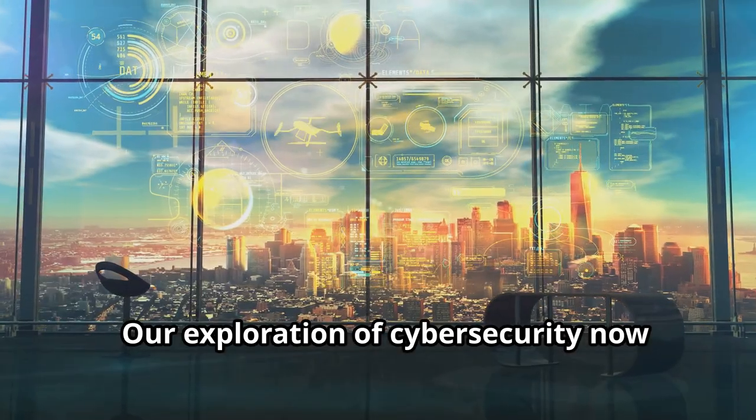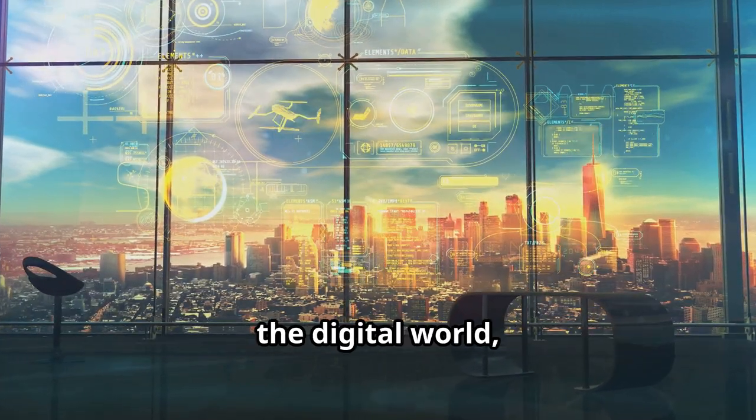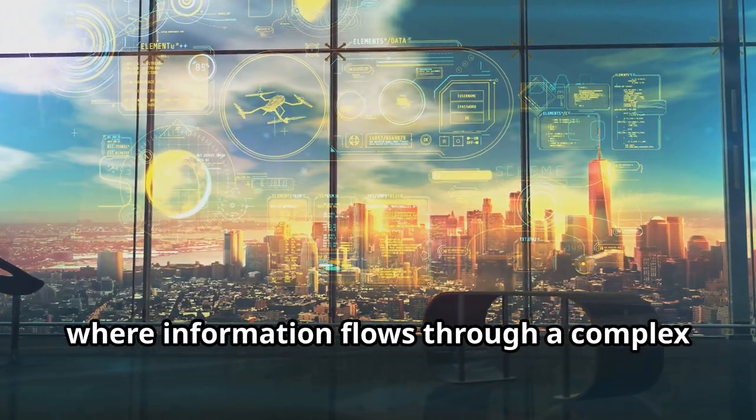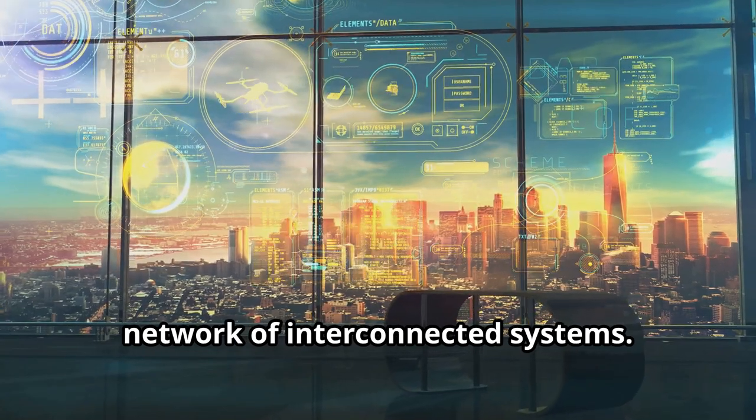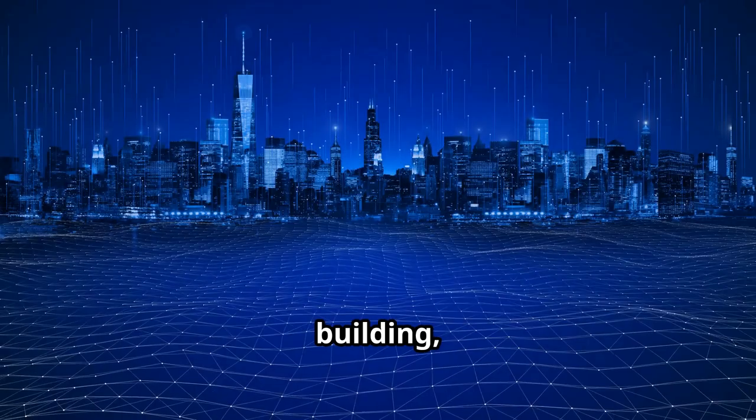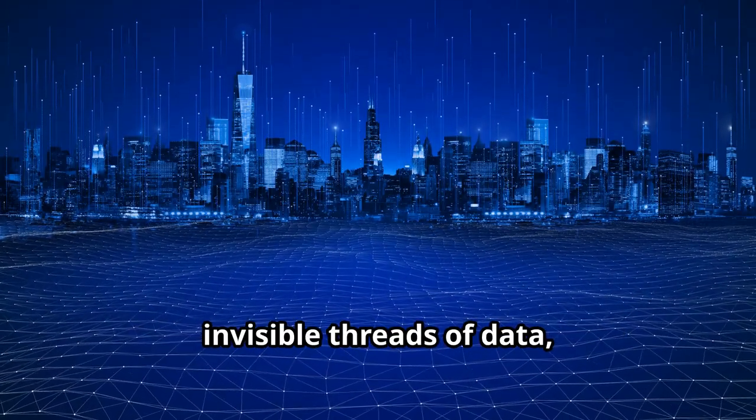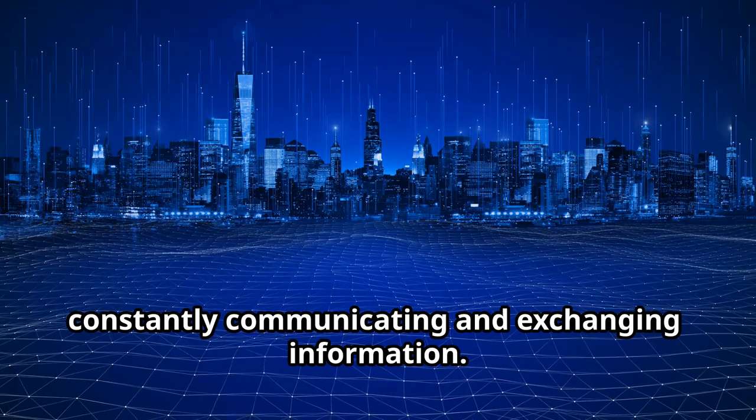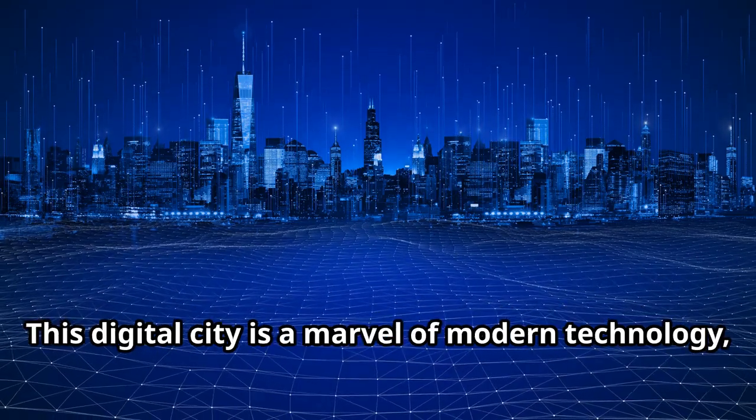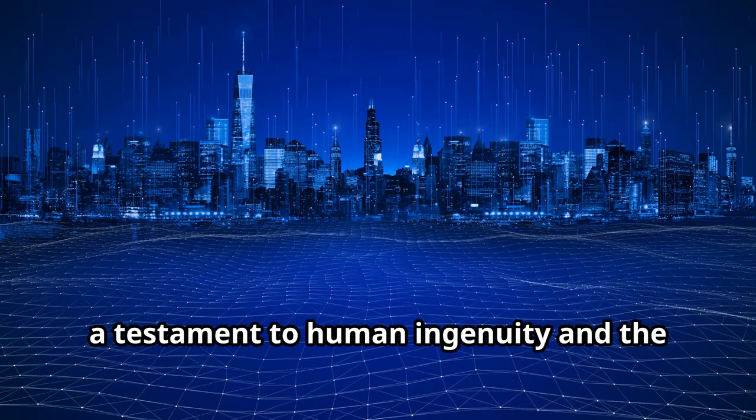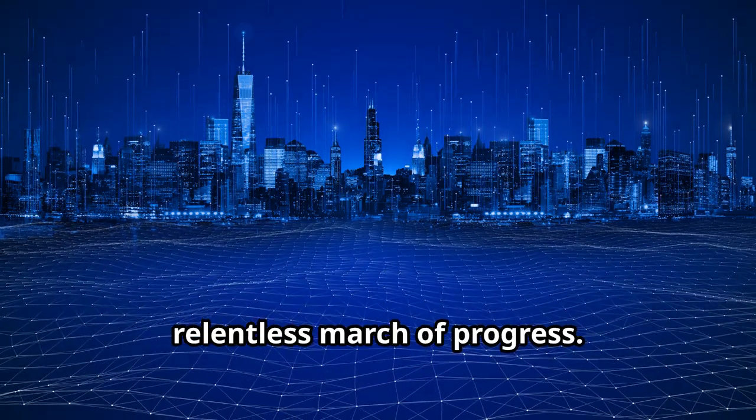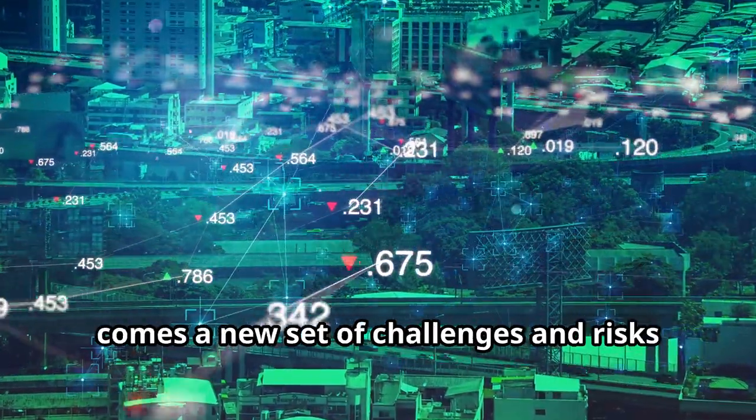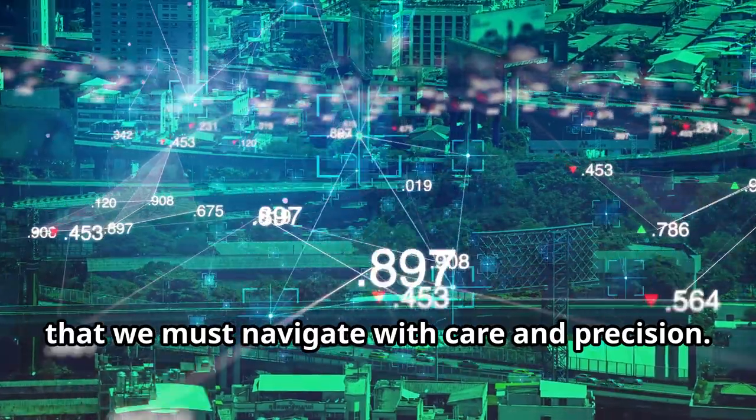Our exploration of cybersecurity now brings us to the bustling metropolis of the digital world where information flows through a complex network of interconnected systems. Imagine a city where every street, building, and infrastructure is connected by invisible threads of data, constantly communicating and exchanging information. This digital city is a marvel of modern technology, a testament to human ingenuity and the relentless march of progress. But with this incredible connectivity comes a new set of challenges and risks that we must navigate with care and precision.